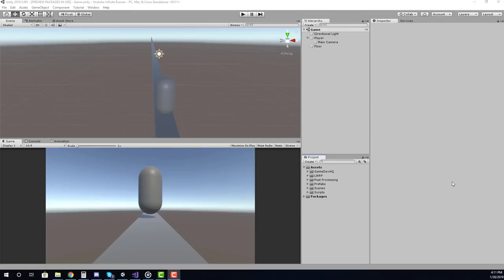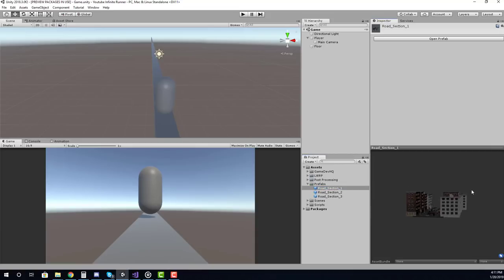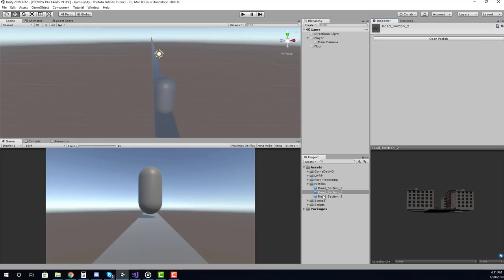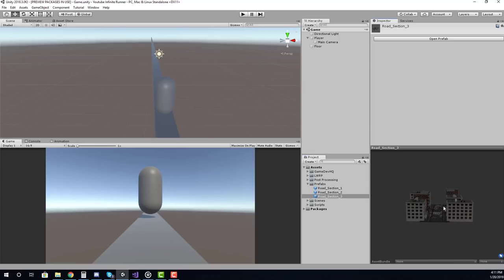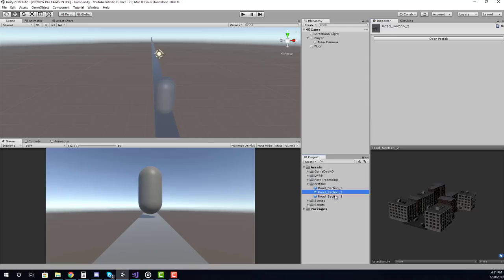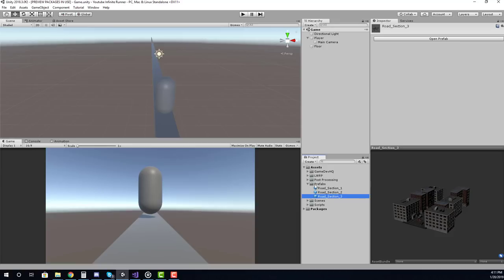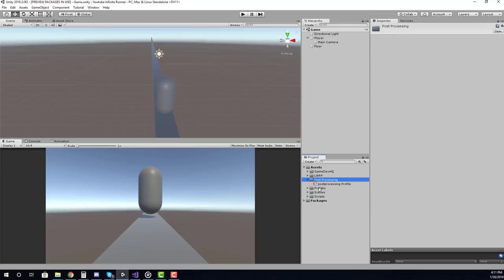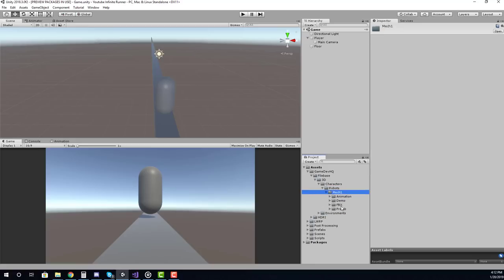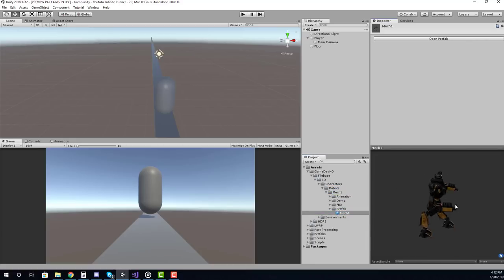Here we are in Unity and if you're a Gamedev HQ professional member, you can just double click the infinite runner Unity package from Filebase and you'll get the imported assets. We have a new prefabs folder with some building structures or pathways that we need to dynamically instantiate, a post processing profile, some Gamedev HQ file based assets, a nice skybox, and inside our 3D characters folder we have our mech prefab which we'll be using as our running character.